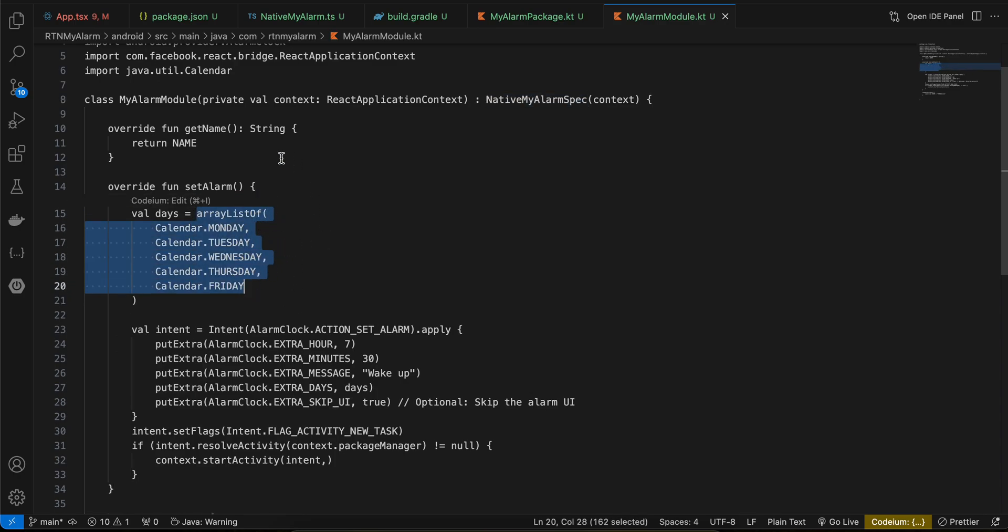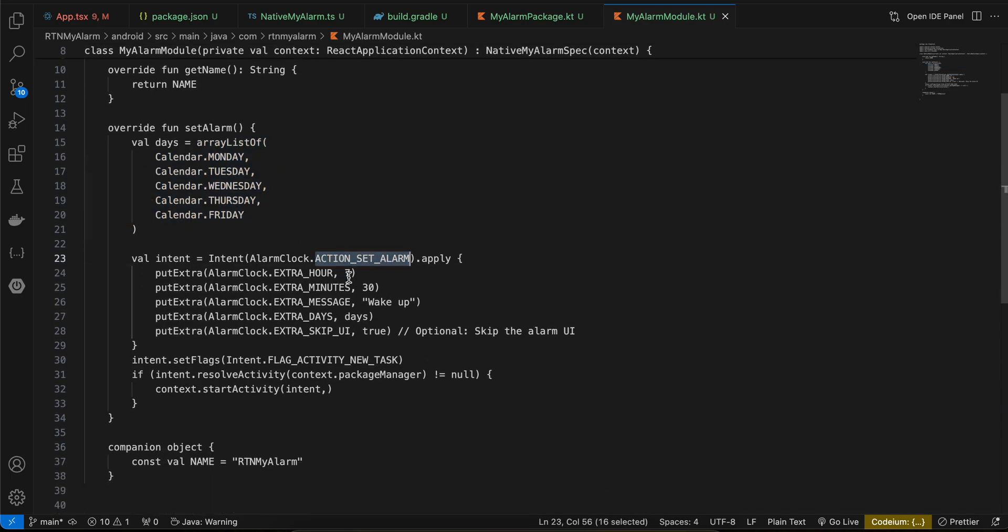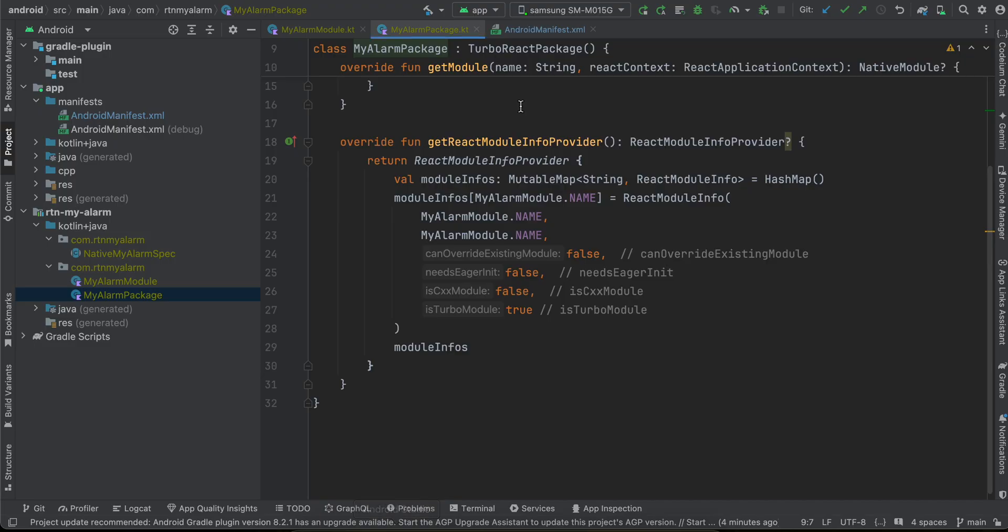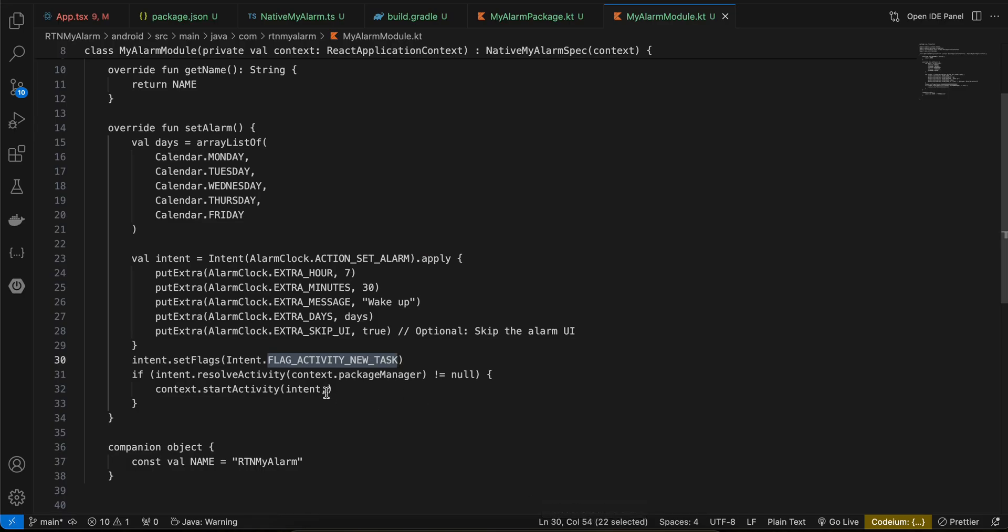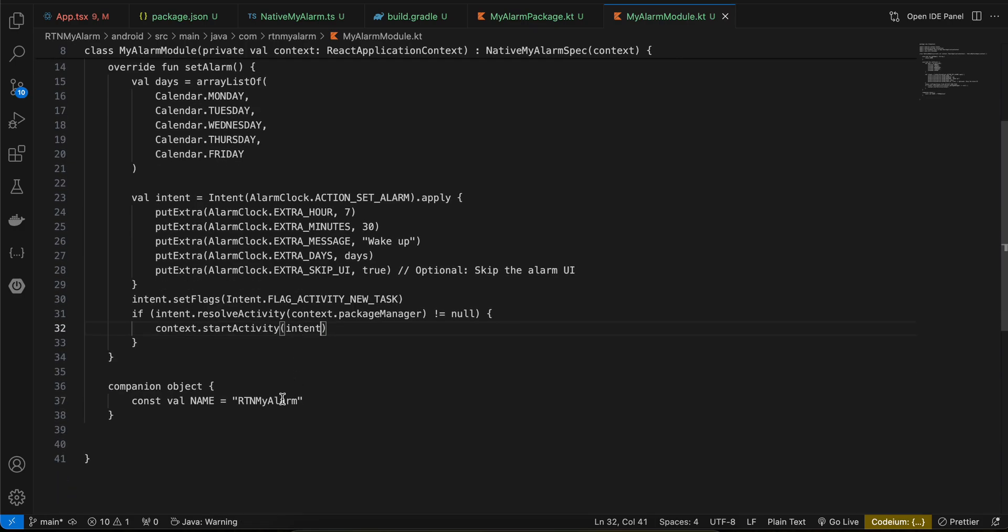Here we are setting the hour and minutes to whatever you feel like. If you want, you can send it from React Native side as well. This is the message, these are the days, and skipUI I have kept as true. Then we have to set this flag ACTIVITY_NEW_TASK as well, and then this will start our activity. Make sure you use the same name whatever is your folder name.